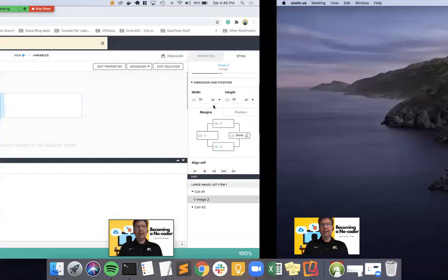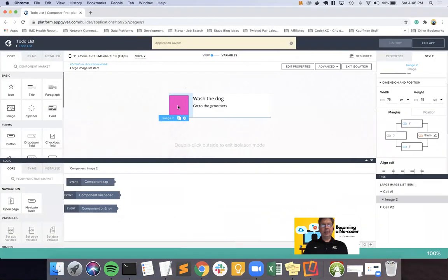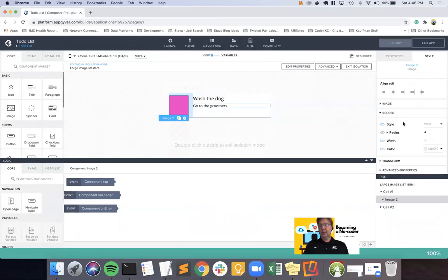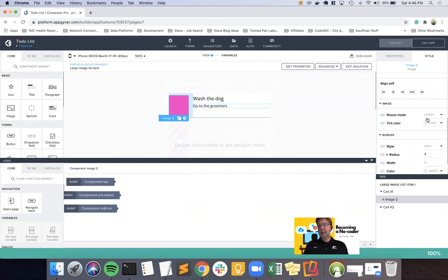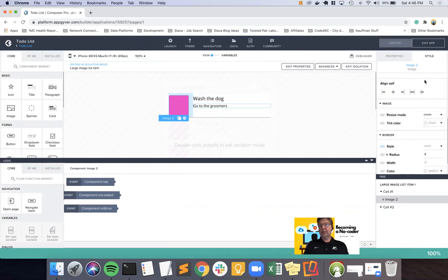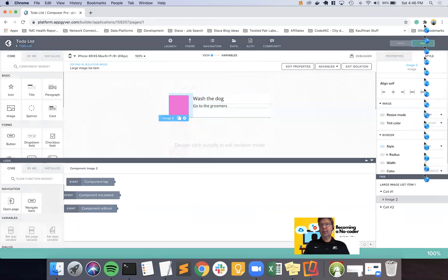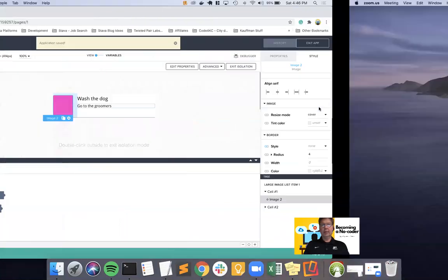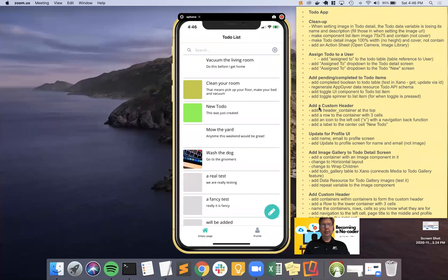I always forget with the image, when you have a default image container, even if it's in a component like that, the image itself in the style is contain, and contain means the whole image will be within the area you give it, which means if the aspect ratio is different, you'll have white space along the sides or along the top and bottom. So I typically, especially for a list, choose cover, and that'll make sure that everything is uniform in the list like that.